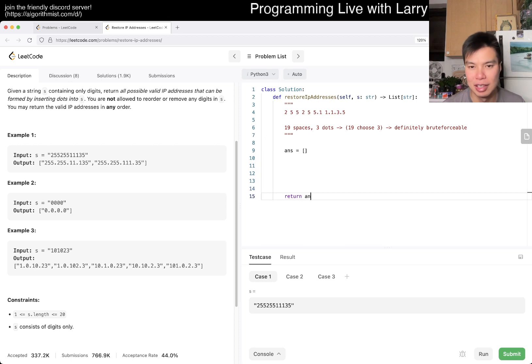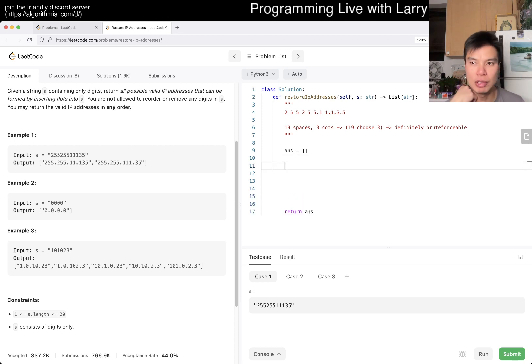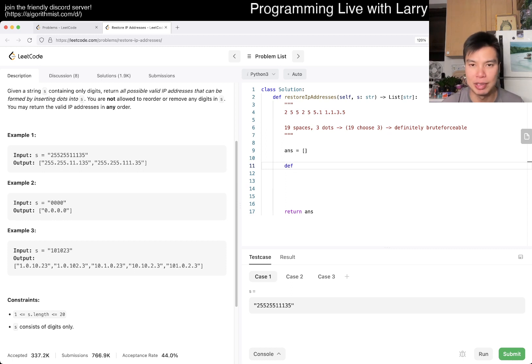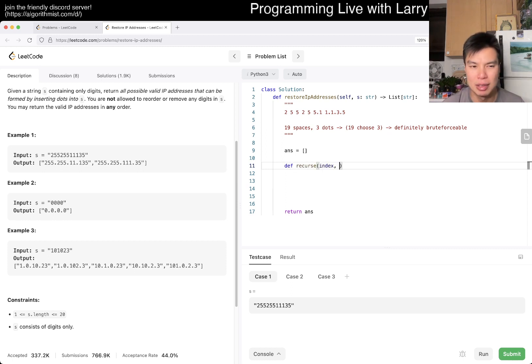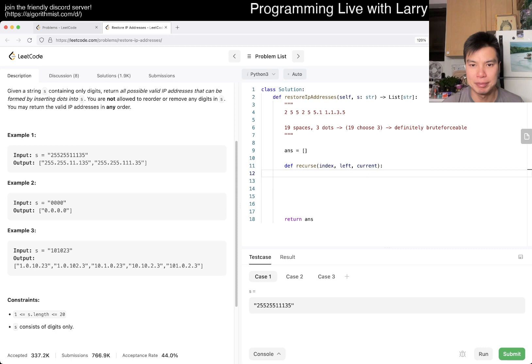And again, this is going to try to do brute force kind of way. How do we want to do it? Maybe we do it the same way we did it yesterday. We have to index. Maybe we have like left for the number of dots left, right? Yeah, so.